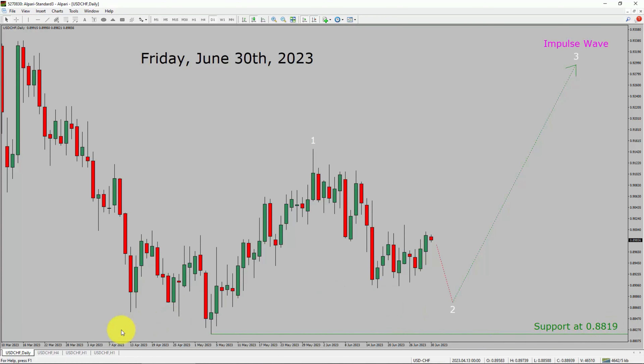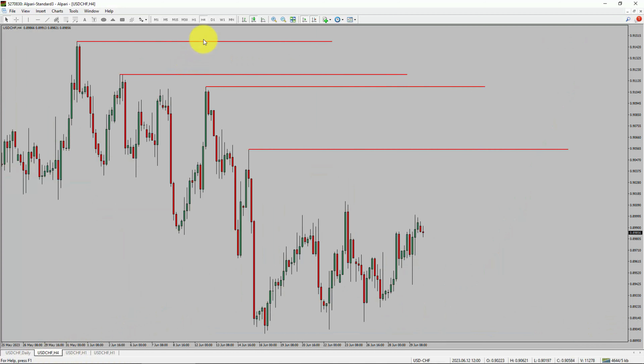Let us take a look at the 4-hour timeframe. Price action is printing lower swing highs and lower swing lows. To me, the USD CHF pair trend looks down in the 4-hour timeframe.